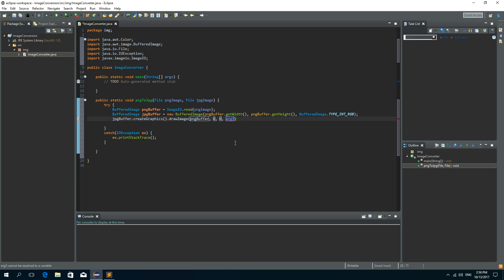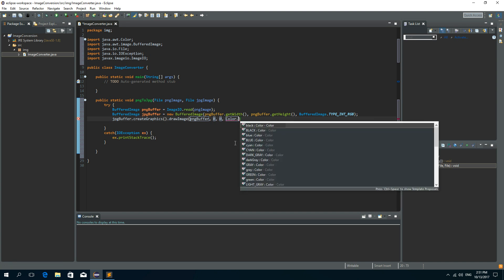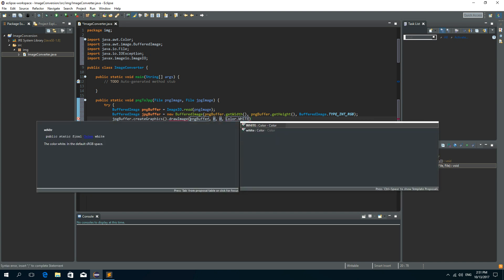The third parameter of this method is actually the color of the background that is going to be set. So we'll use this and we'll use the white background because it is usually a white background that is used on JPEG images but you can use any color you want. So let's call color white. And the last one is the image observer. It will be null because we have none.